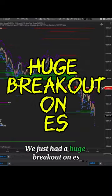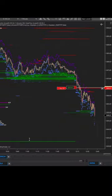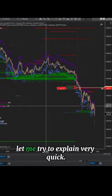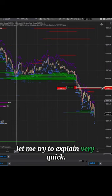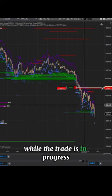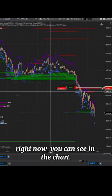We just had a huge breakout on ES. I'm on the trade but still let me try to explain very quickly while the trade is in progress right now.